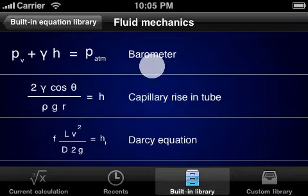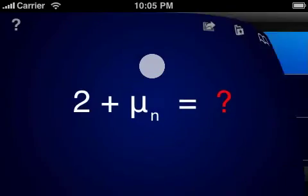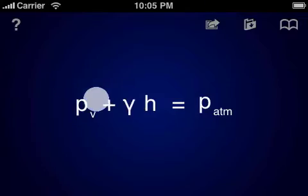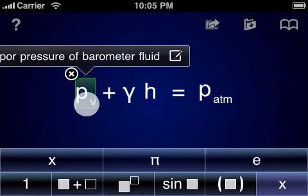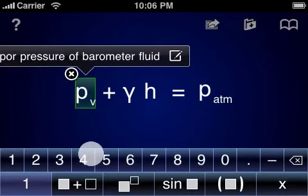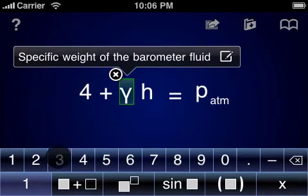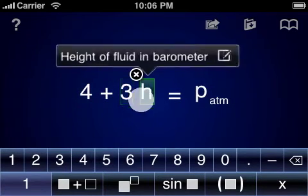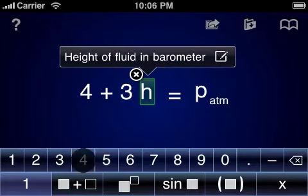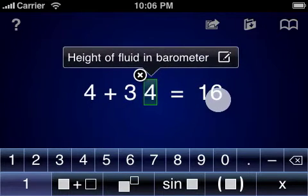You can load equations from the built-in database with a single tap. All variables are fully annotated for reference, making it easy to know what to fill in where. When it comes time to evaluate the equation, you can simply tap on a variable to enter a numerical value. When all values have been entered, the result of the calculation will be displayed.